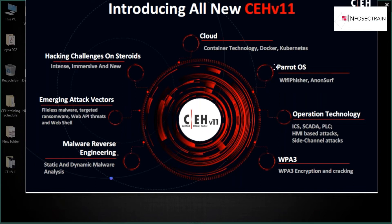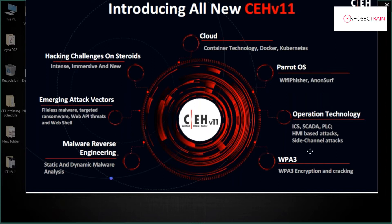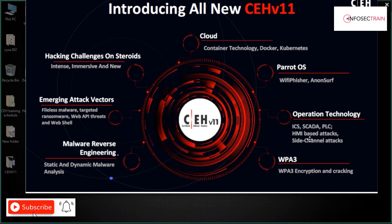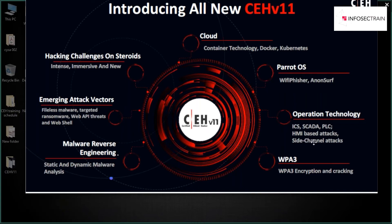They've also introduced the Parrot operating system, and included Operational Technology (OT). Previously we only had IoT, but now they've added advanced and upcoming technologies including ICS (Industrial Control Systems), SCADA, and side-channel attacks, with labs provided for these as well.